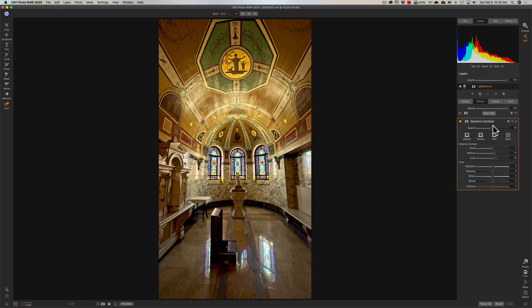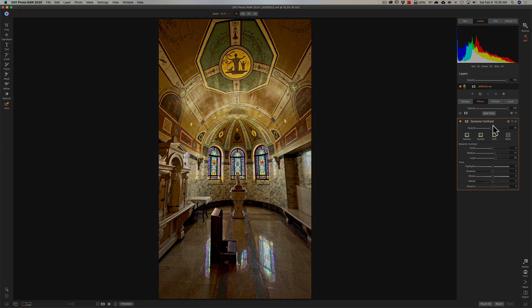Exposure blending in On One Photo Raw 2020. Thank you, everyone who watches my videos. I really do appreciate it. I'll talk to you guys soon.